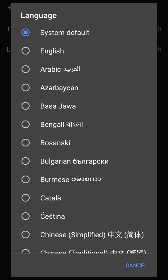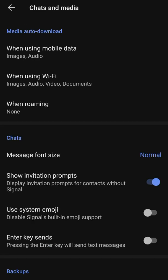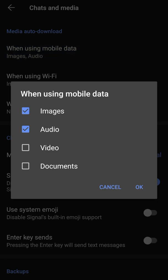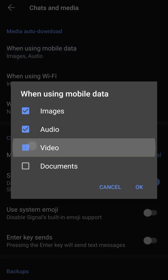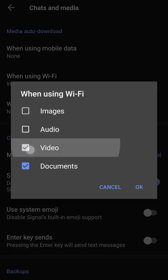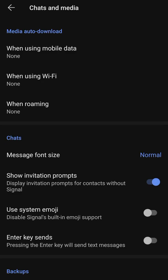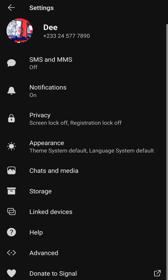In chat and media, you can choose when to auto-download data — videos and documents being sent to you — just like WhatsApp. If you want auto downloads, tick all the options; if not, untick them and click OK so nothing downloads automatically. You can also enable system emoji, but that disables Signal's built-in emojis, which isn't recommended since Signal's emojis are better.